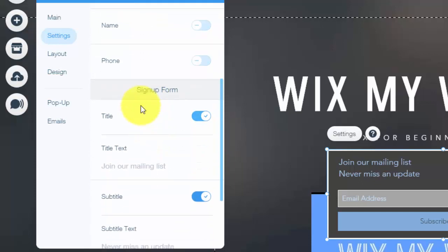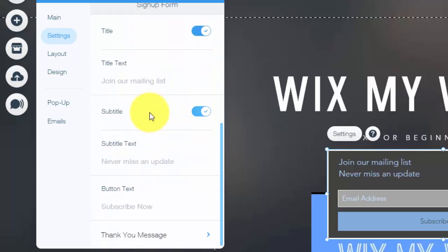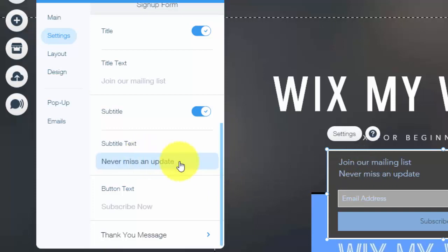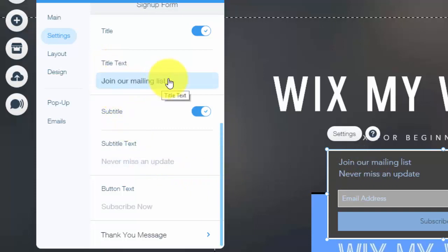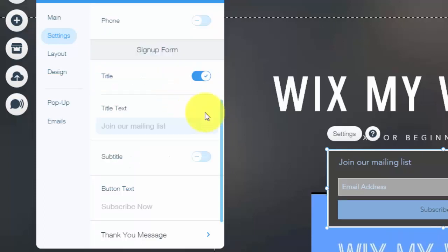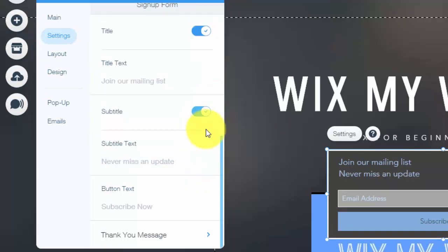And then you see sign-up form right here. So the title is shown, join our mailing list, never miss an update. Well, never miss an update would be the subtitle. But you could change that title to whatever you'd like by just simply coming in here, editing the text. Subtitle, you may want one, you may not. You just simply click it on or off, and then you could change it by clicking that.